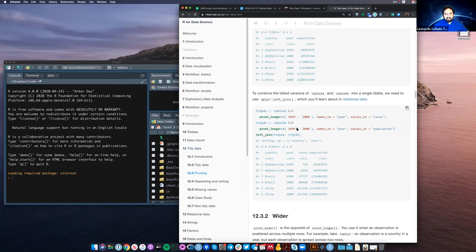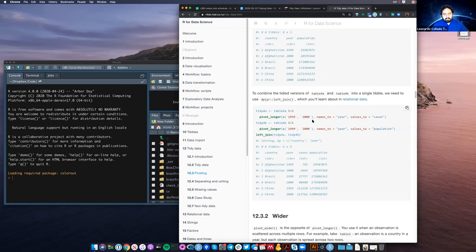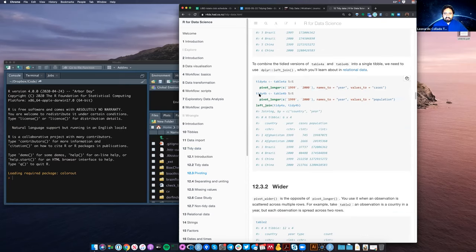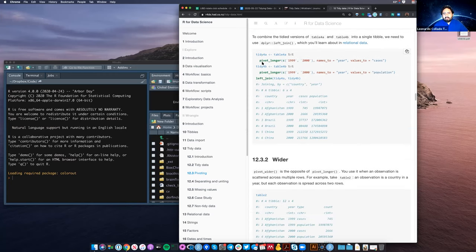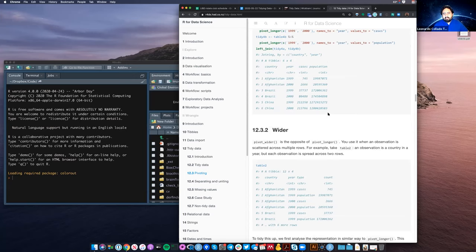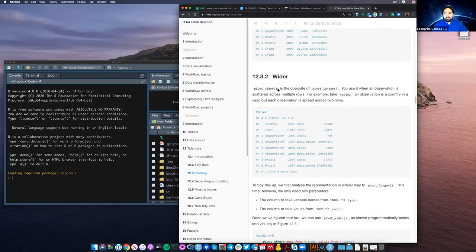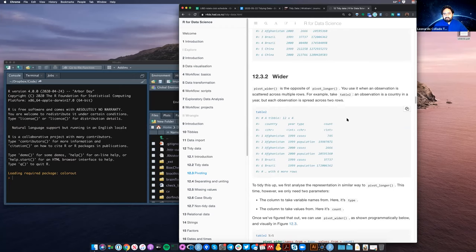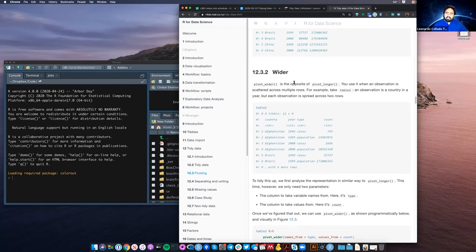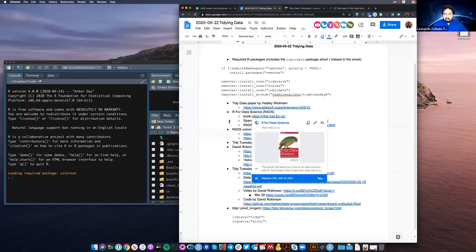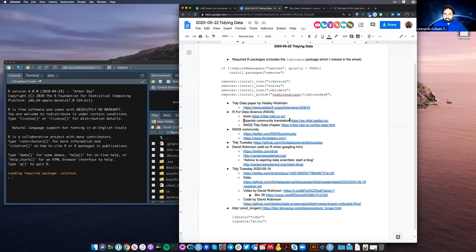There's a lot of other functions. People might have heard about melt and cast from reshape and also the reshape 2 package. They might have also heard about gather and spread which were functions in the tidyr package. Pivot longer and pivot wider are the latest iterations of how to explain this stuff.